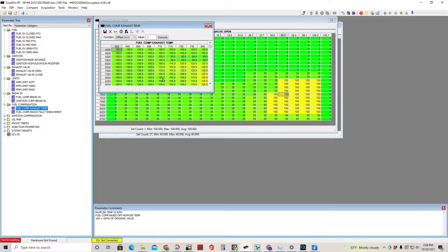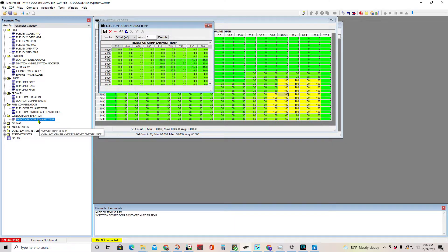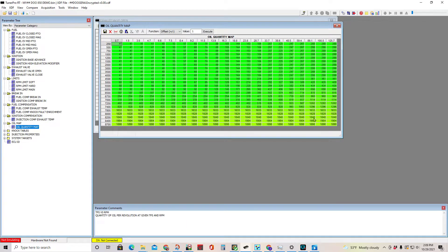Fuel comp exhaust temp shows what the fuel is doing relative to exhaust temp and RPM. You can see it doesn't do much unless you're over a certain RPM and a certain exhaust temp. Ignition comp exhaust temp will actually take away a little timing.